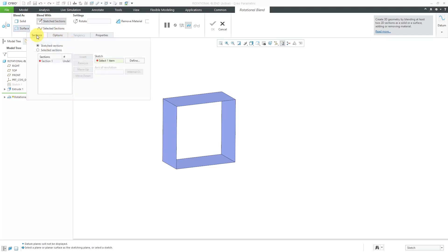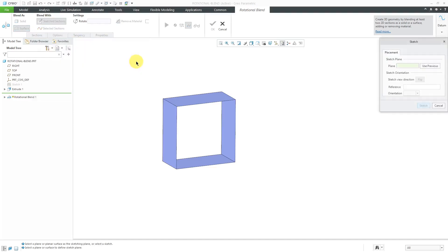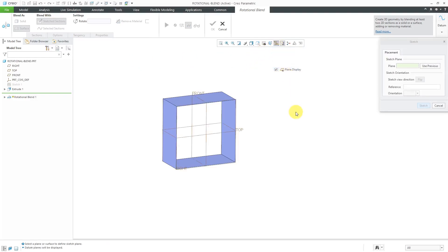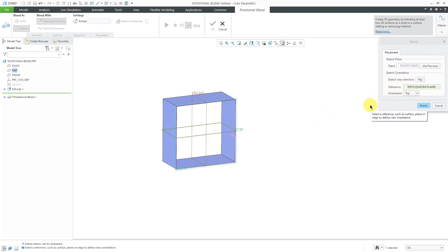Let's go to the Sections tab. I have to define my first section. Let's click the Define button over here. Let me turn on my datum plane visibility. I'm going to sketch on the datum plane called Right, and I will leave Creo Parametric's suggestions for the Orientation Reference plane.